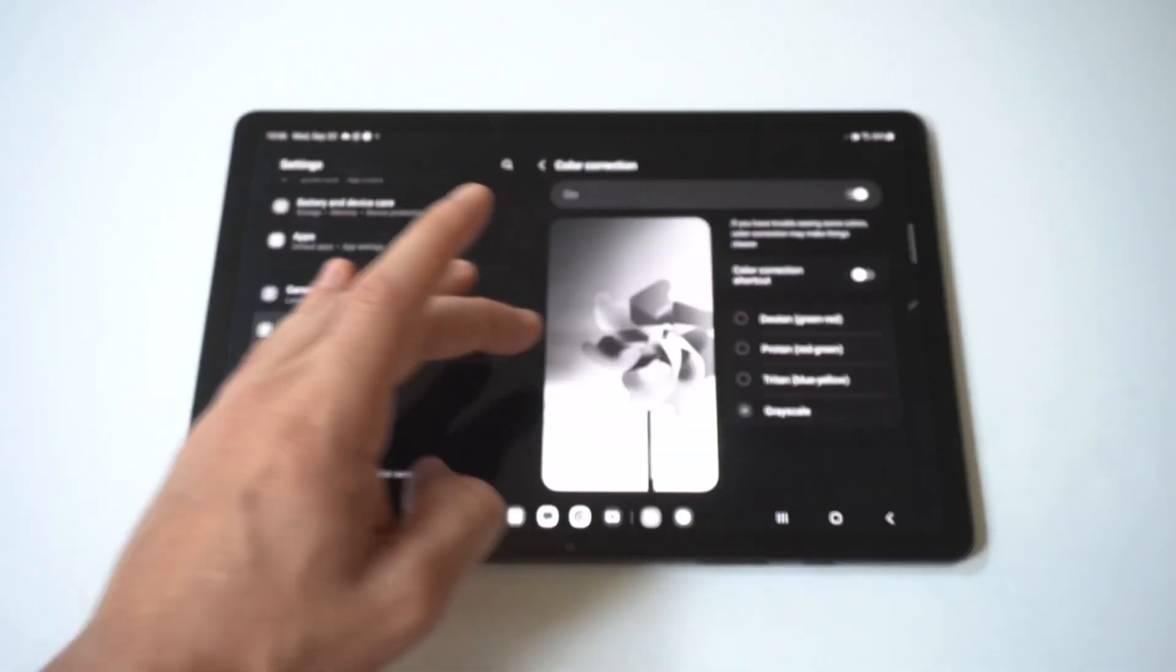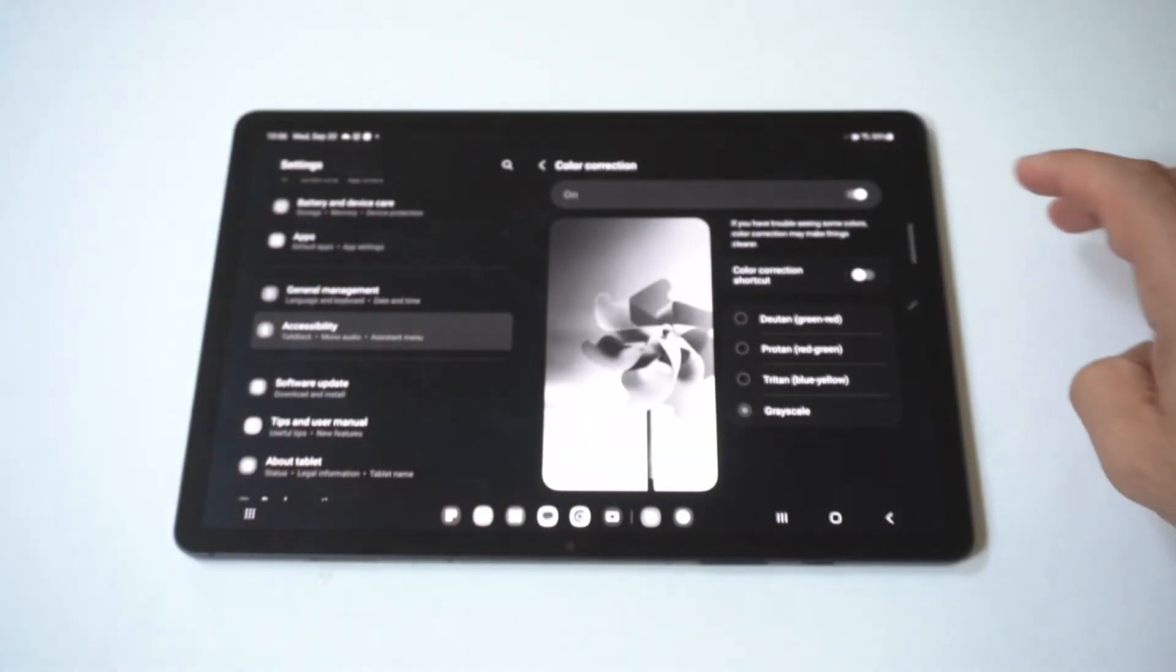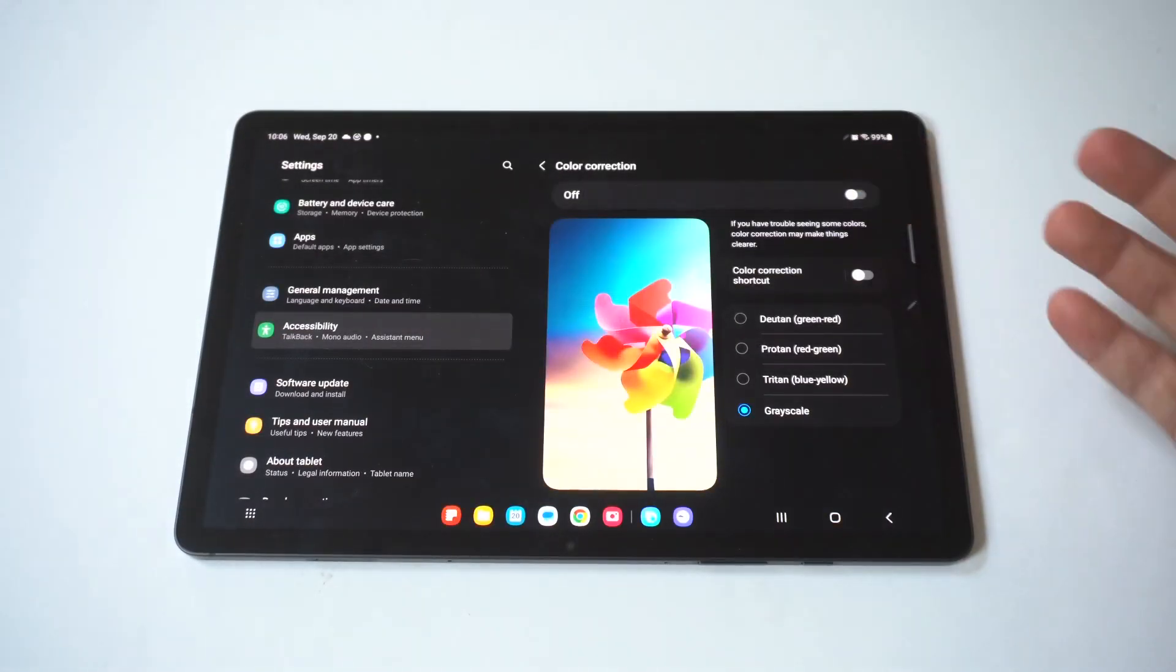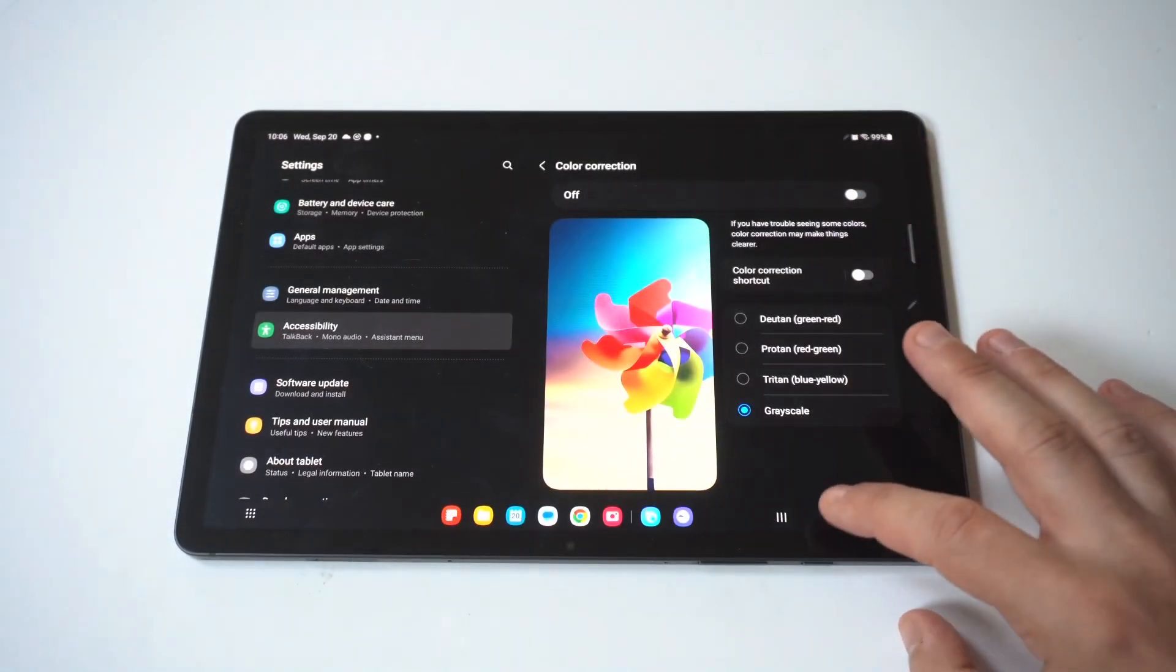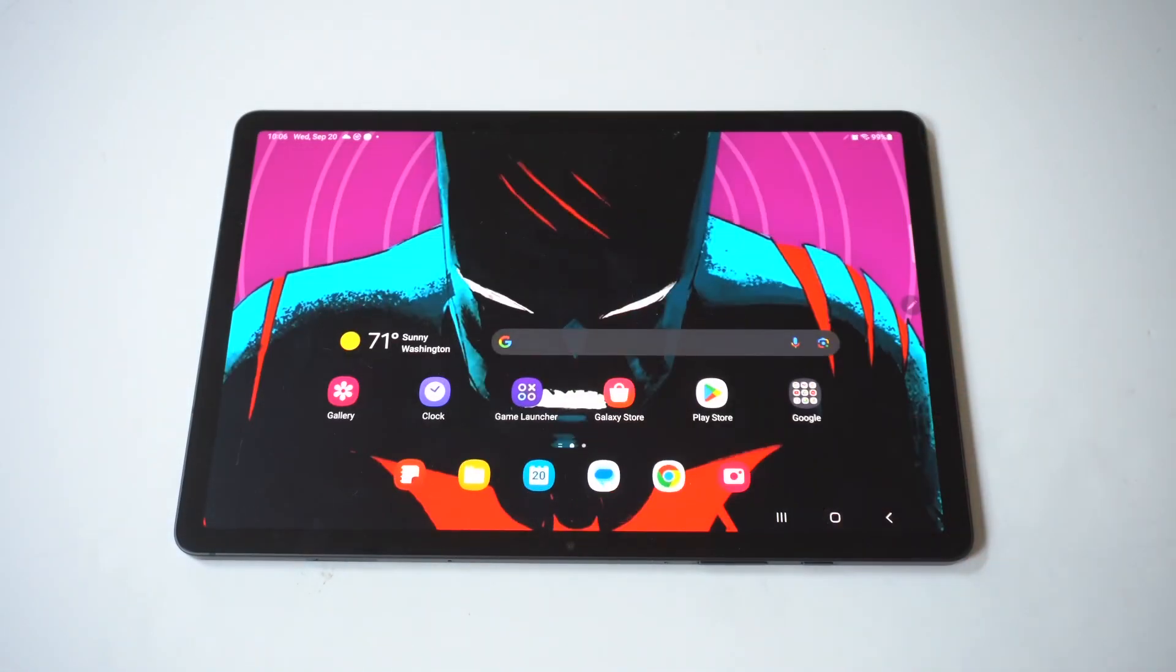to go in here and boom, we can switch it back. Grayscale is actually pretty cool, and that's how you make it happen.